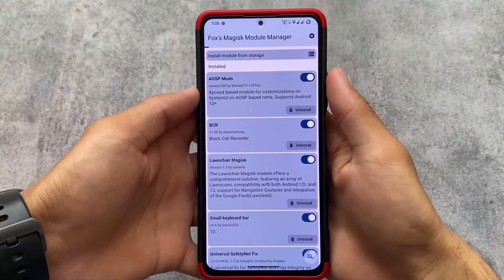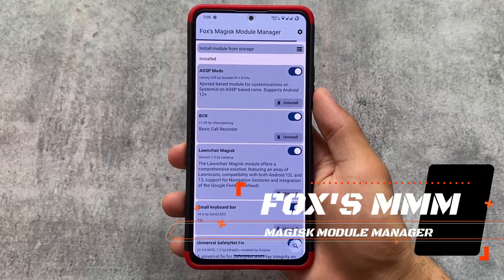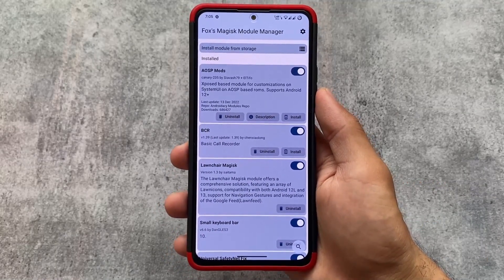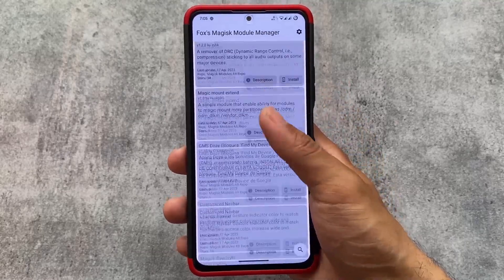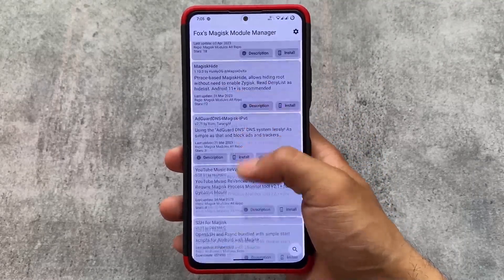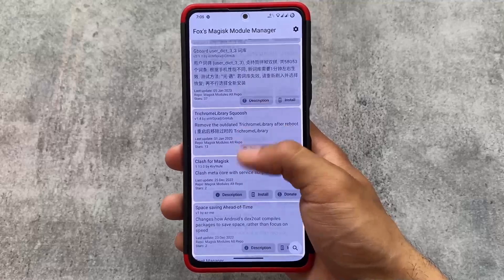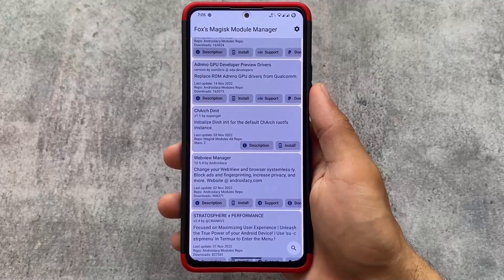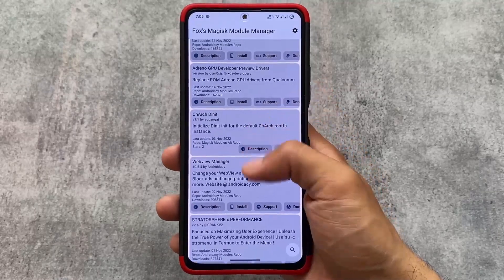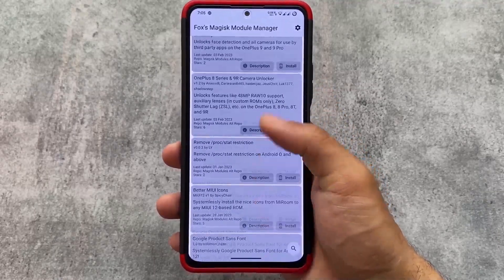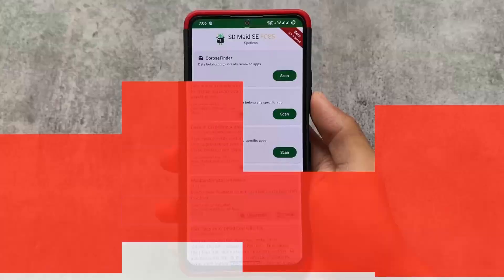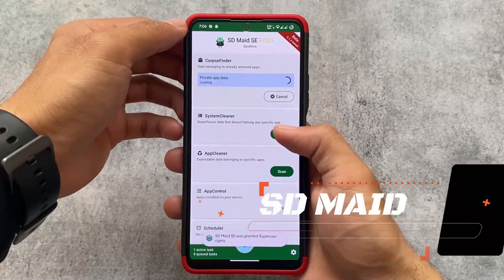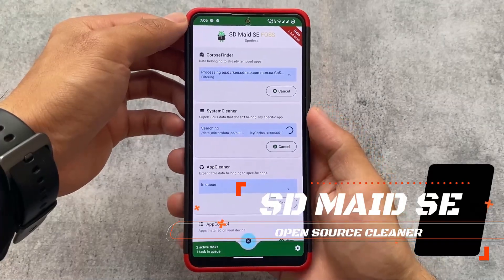Another module in our list is Fox Magisk Module Manager. I'm using the latest version of Magisk on my device right now. If you want to explore Magisk modules, I've shared this app with you many times and it's still one of the best. Install this app and you'll be able to explore all the modules, because the online repository is no longer available in Magisk itself. So if you need modules, try out Fox Magisk Module Manager.